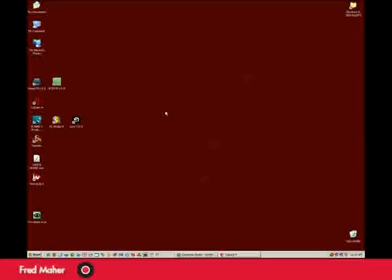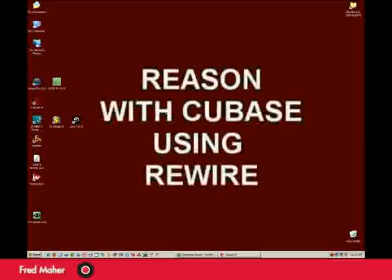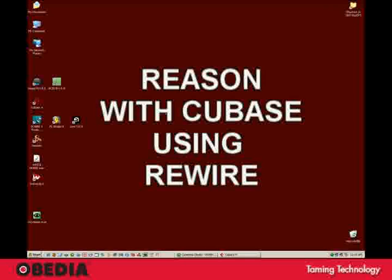Hi, this is Fred from Obedia, and today we're going to talk about using Cubase with Reason via Rewire. Rewire being the focus.